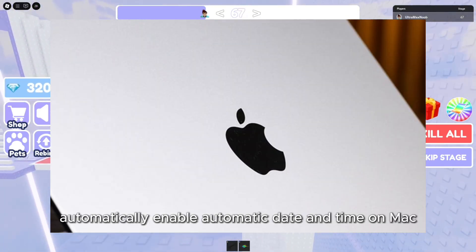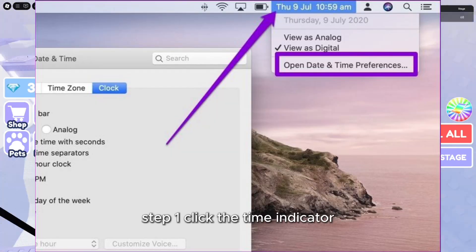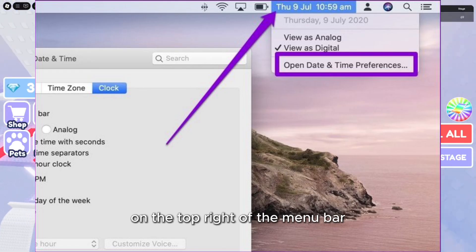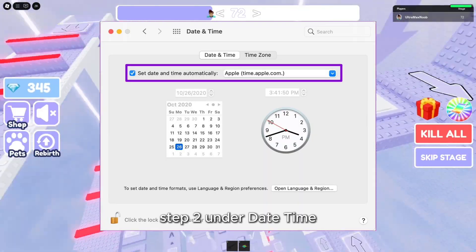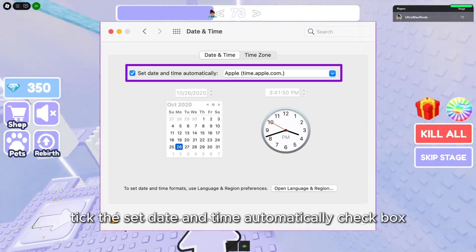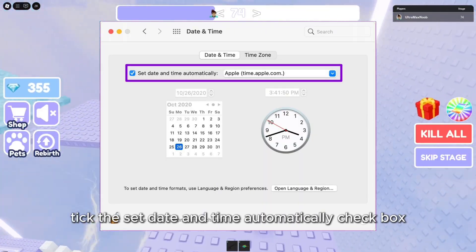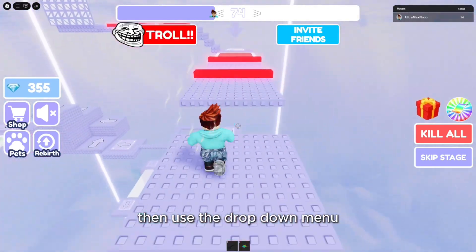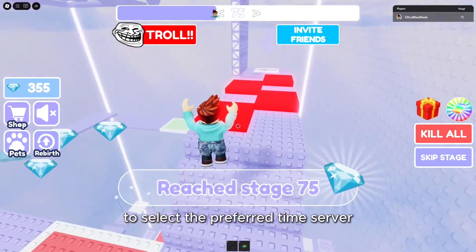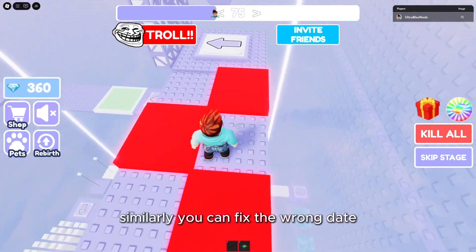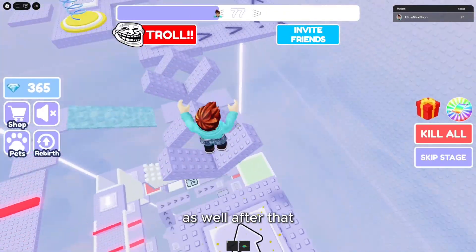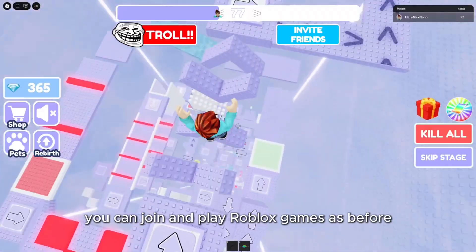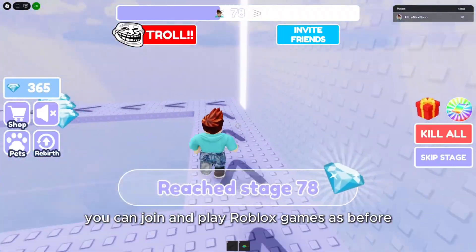To enable Automatic Date and Time on Mac — Step 1: Click the Time indicator on the top right of the menu bar and select Open Date & Time Preferences. Step 2: Under Date & Time, tick the Set Date and Time Automatically checkbox, then use the drop-down menu to select the preferred time server. Similarly, you can fix the wrong date or time on your Android or iPhone as well. After that, you can join and play Roblox games as before.